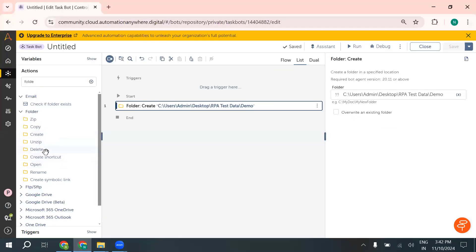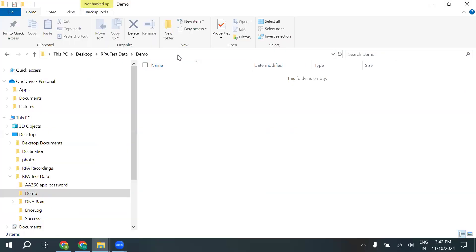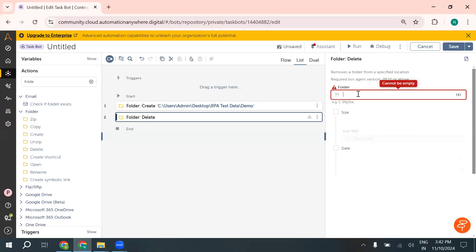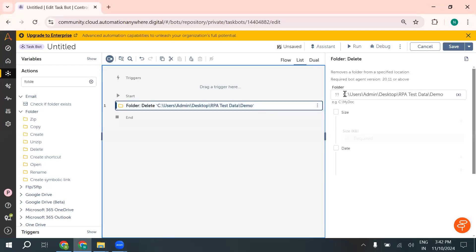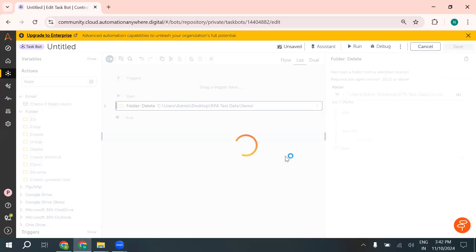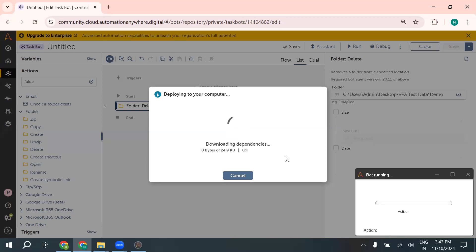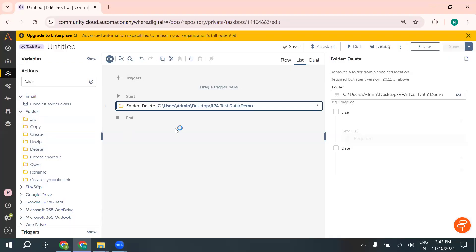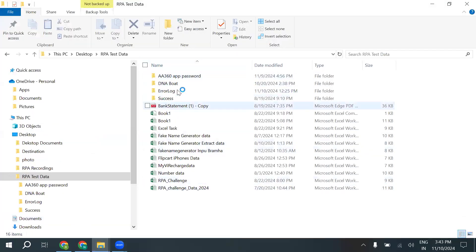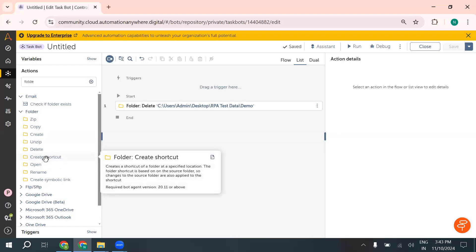Now the delete folder action — I just want to delete the demo folder we created. I'll copy the path and paste it inside the folder delete action. Let's try to run and see if our folder gets deleted. It looks like it might be complex, but it is actually very easy. You can see inside RPA test data the demo folder has already been deleted. Using this action we can also create shortcuts for folders.